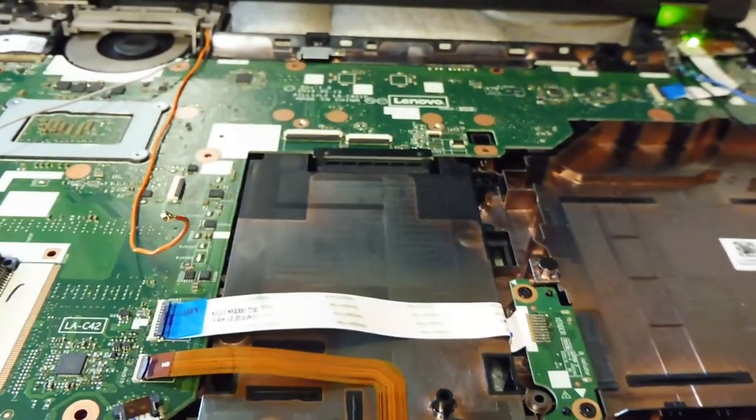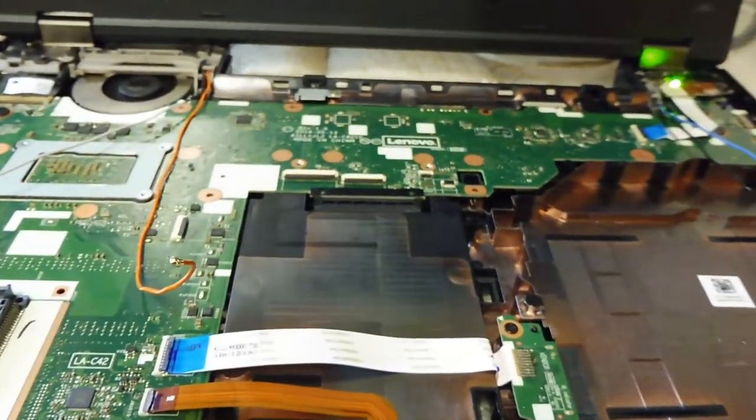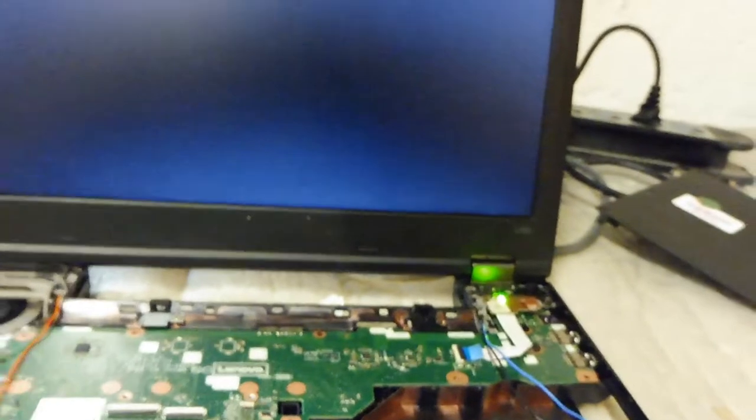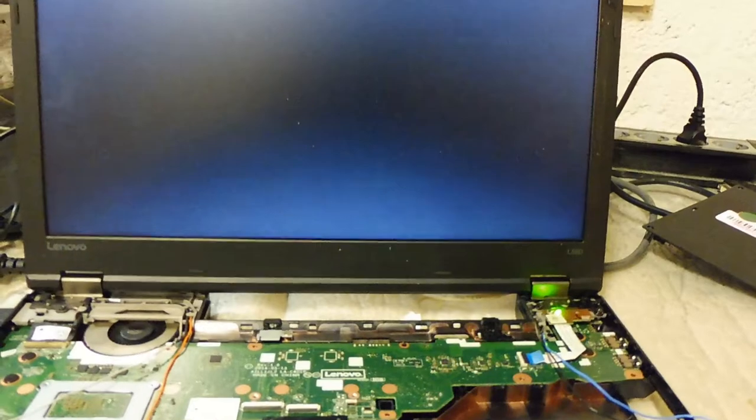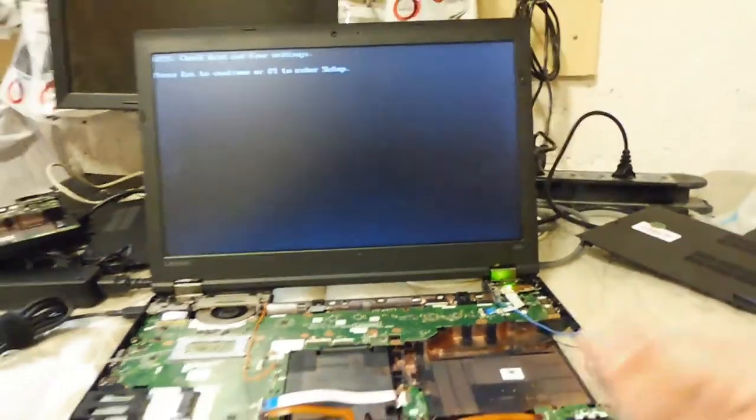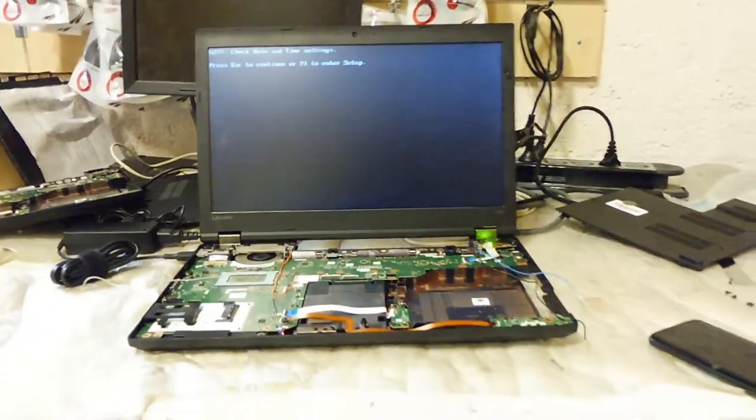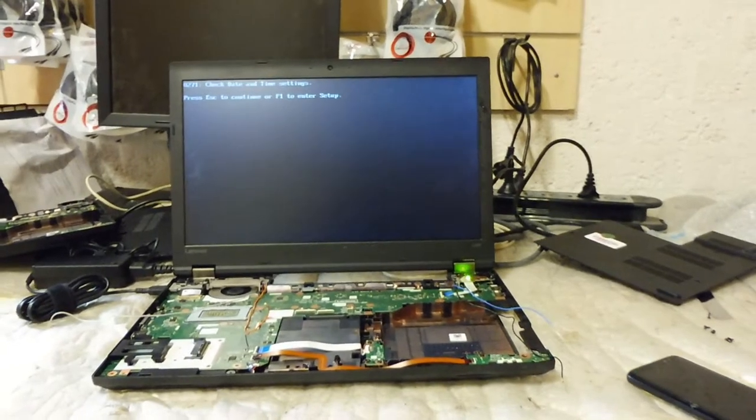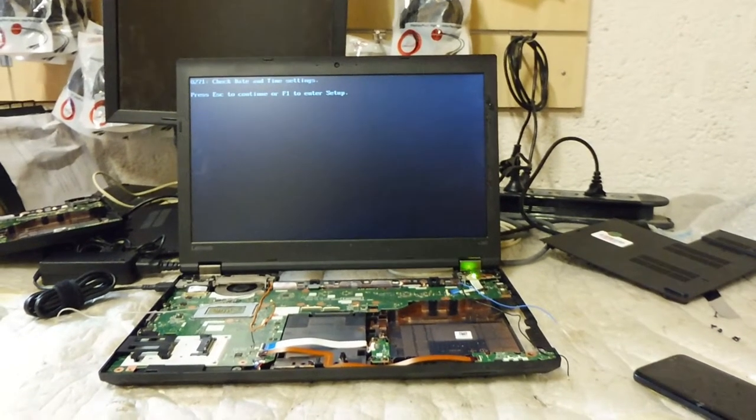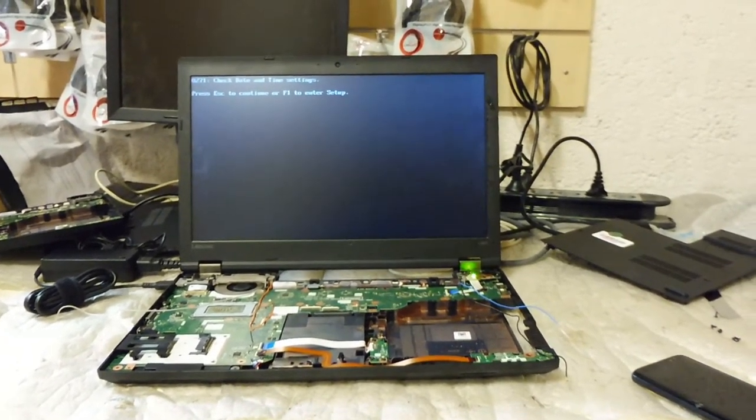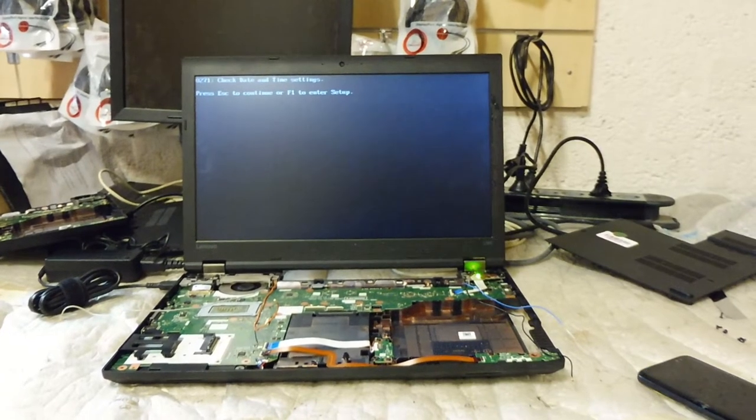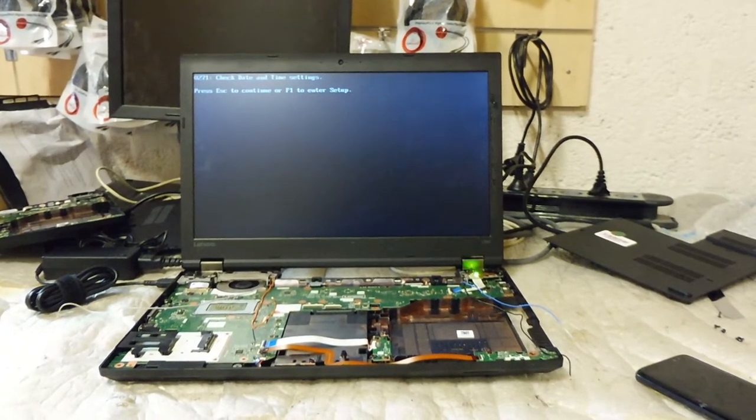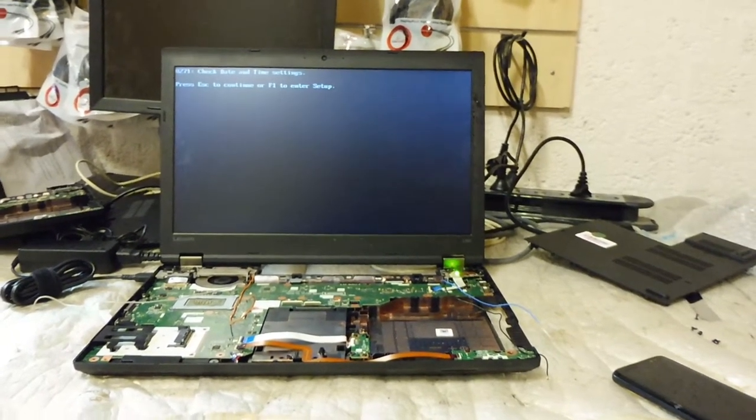So that you can always turn on your Lenovo L560. So if you have this issue guys, don't throw away your Lenovo L560 yet. Try this fix, and hopefully this will help you guys to get your L560 working again like we did.